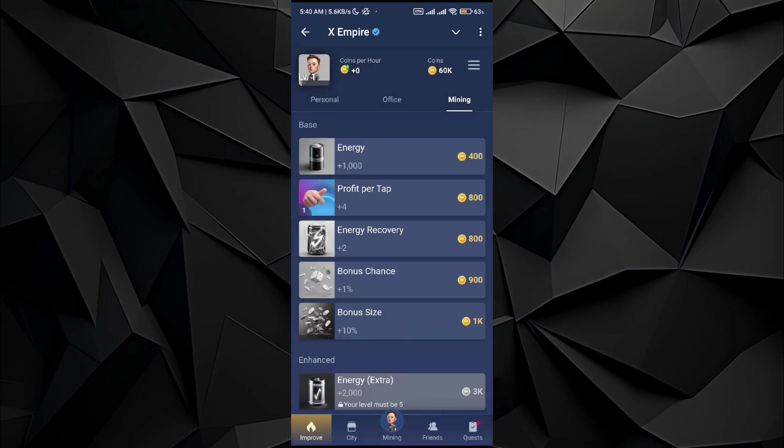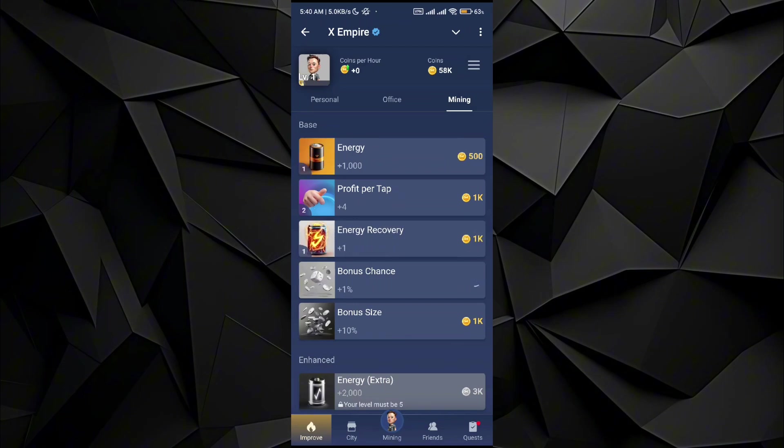Then there are some quests that you can do in order to get more profit per tap, more profit per hour, and you can even increase the energy. There are levels to it as well.